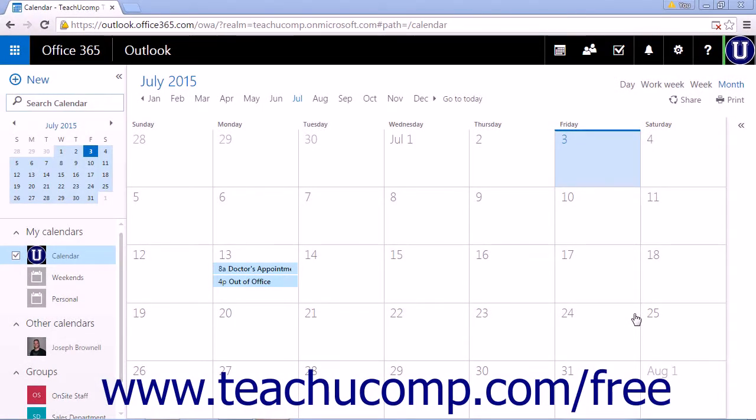Changing your calendar's appearance allows you to control what is displayed in the calendar view. To adjust your calendar's appearance,